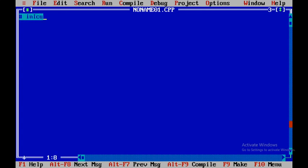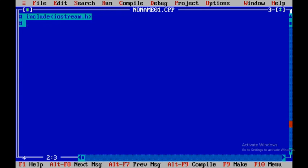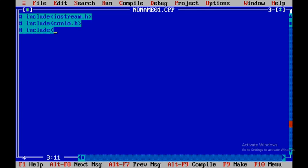To start with, I'll include hash include iostream.h, hash include conio.h, and hash include stdlib.h. These are the header files required for this particular program.